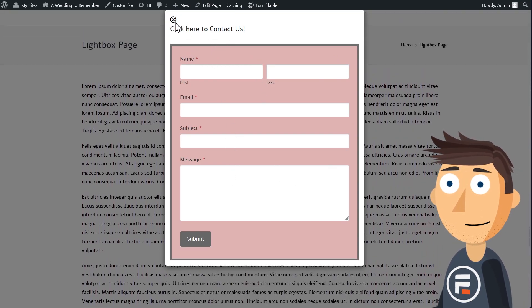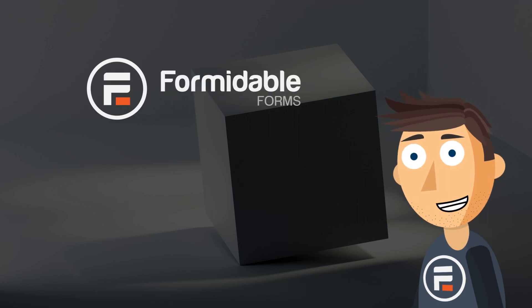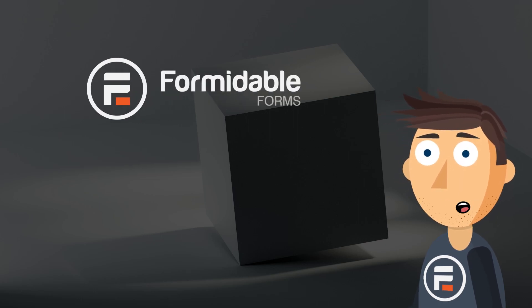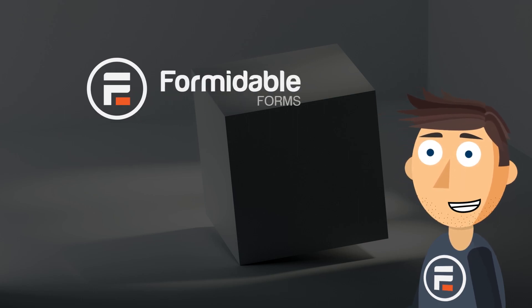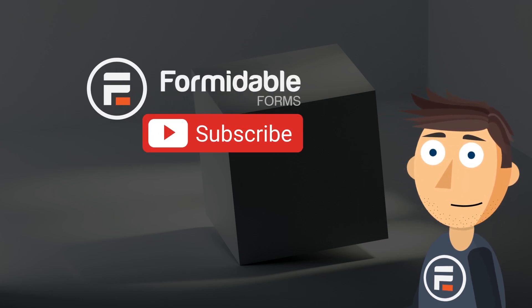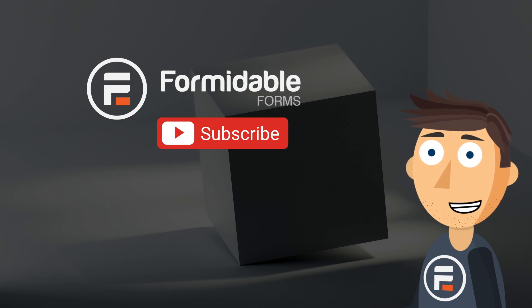And that's how you create a lightbox form in WordPress using Formidable Forms. Subscribe for more WordPress tips and I'll see you next time.